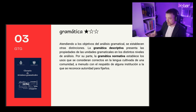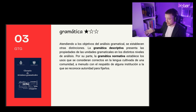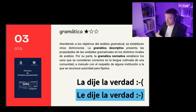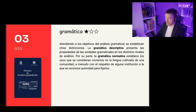On one hand there is description: taking the productions of speakers, whether spoken or written, and saying what is there — describing it. The description can be more or less fine, or more or less technical. The normative grammar then decides which of those variants is the most adequate, the most correct. These decisions are typically not strictly linguistic — they are historical, sociological, and of different types.